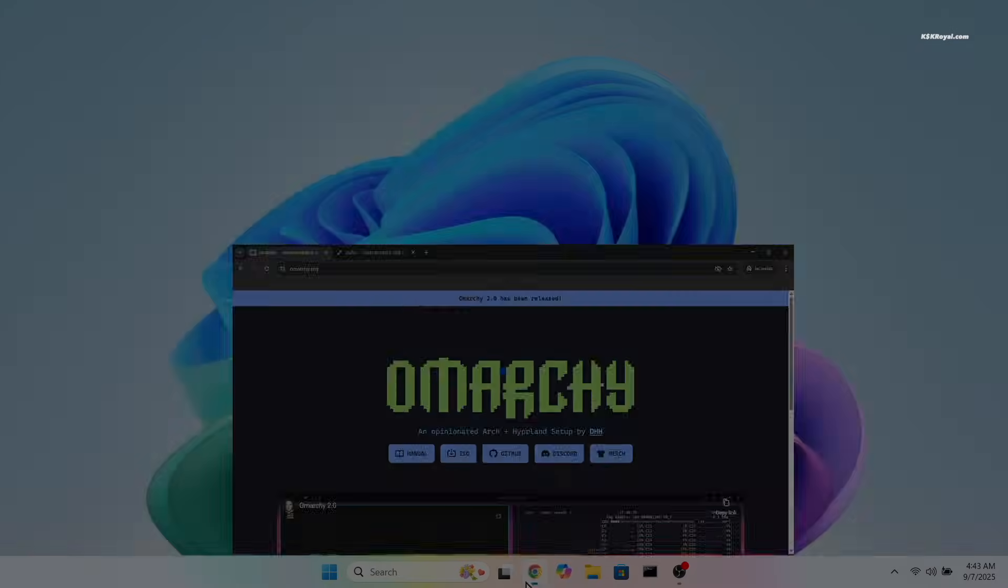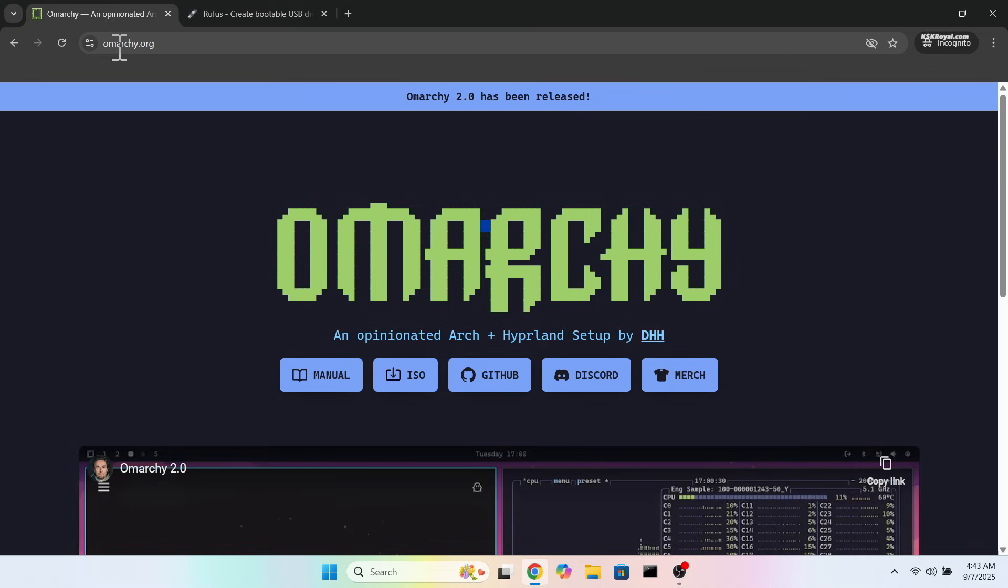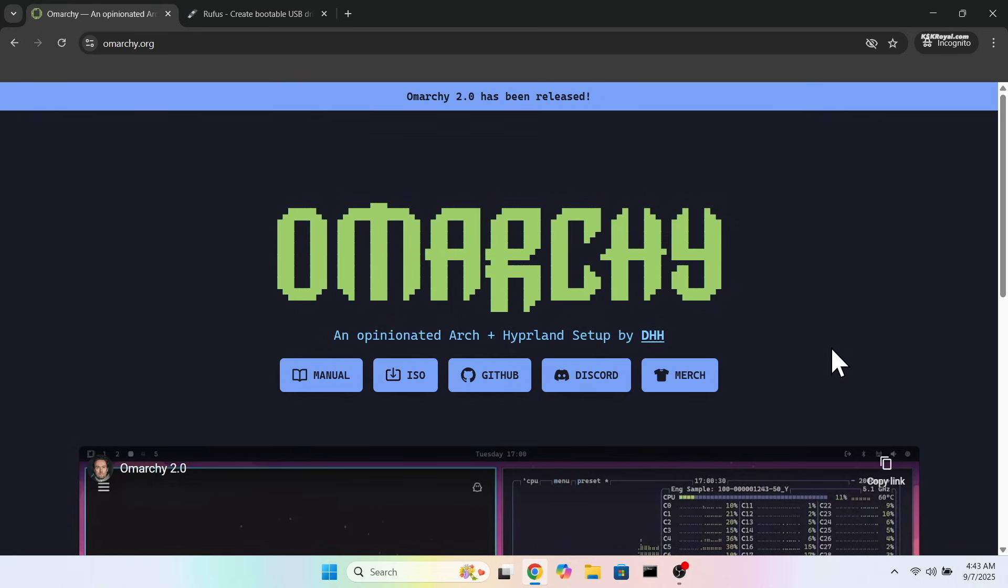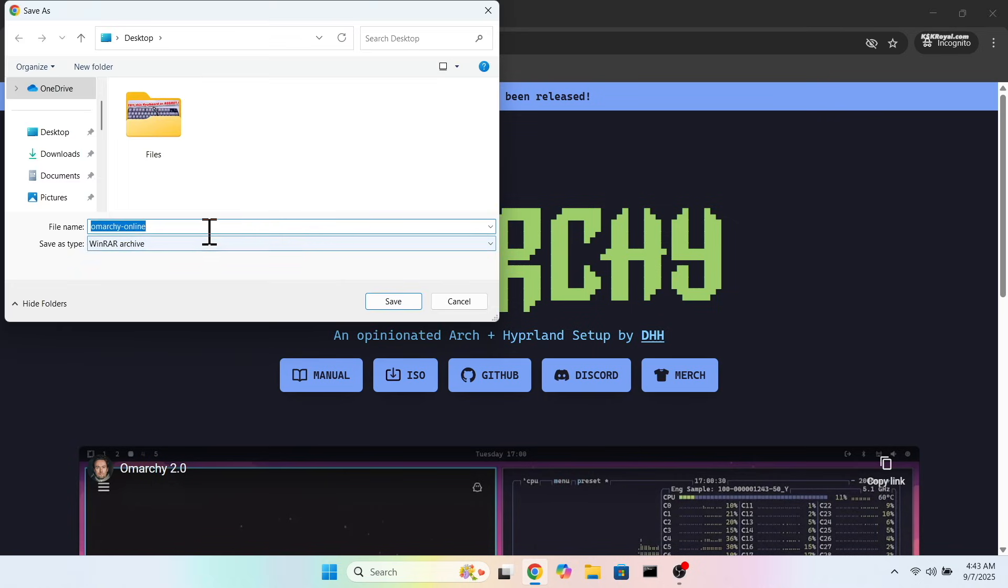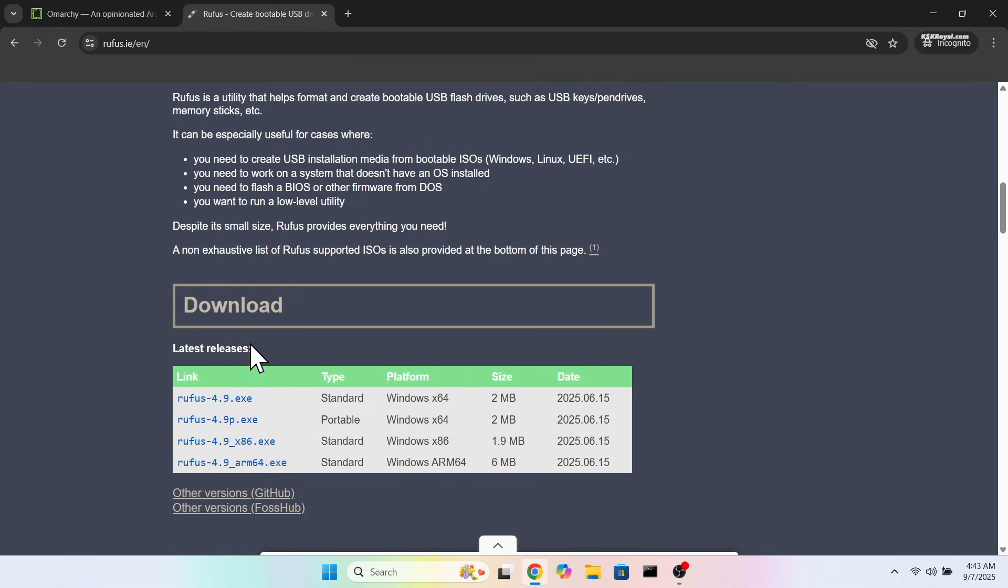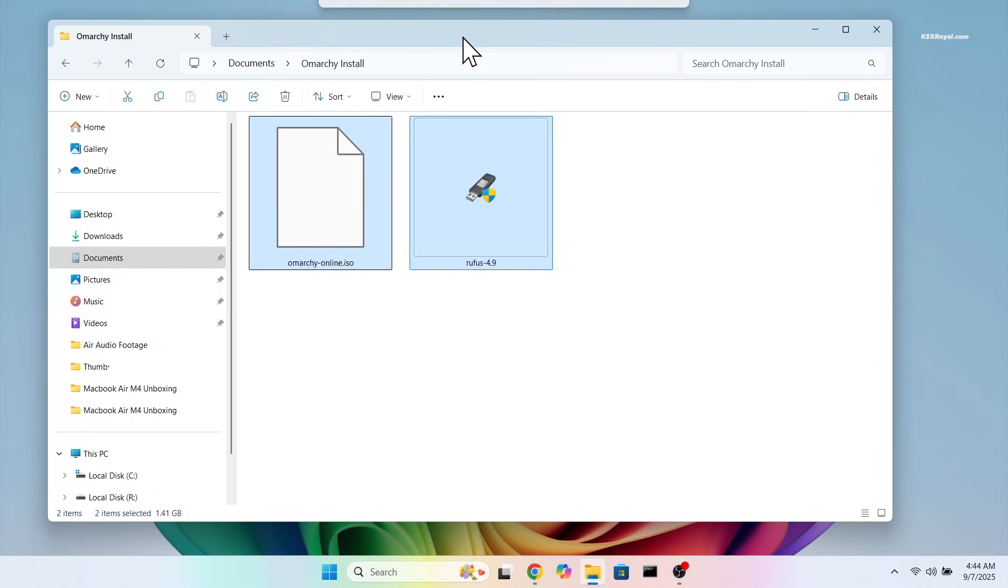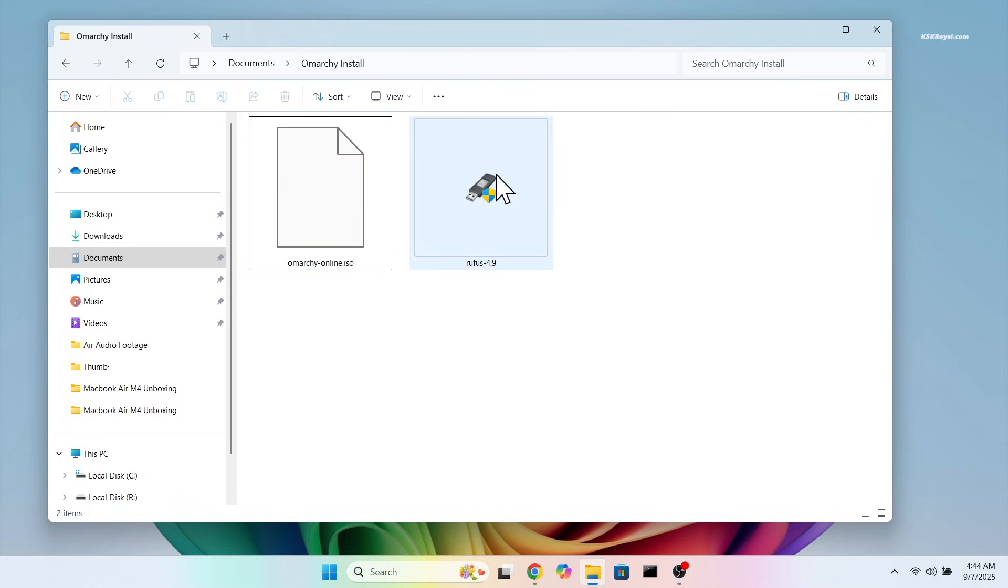First, head over to the Omachi website and download the ISO image. Then download Rufus from the second link. Once both files are downloaded, place them somewhere easy to access.